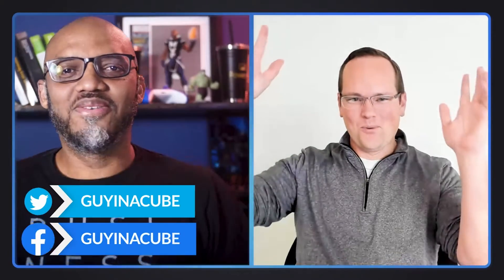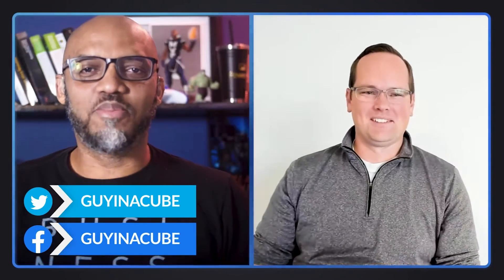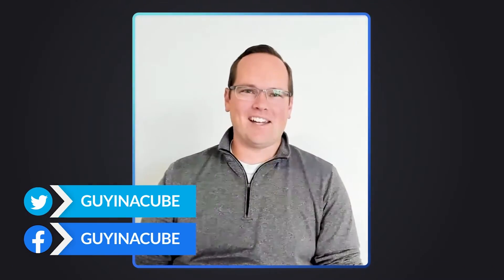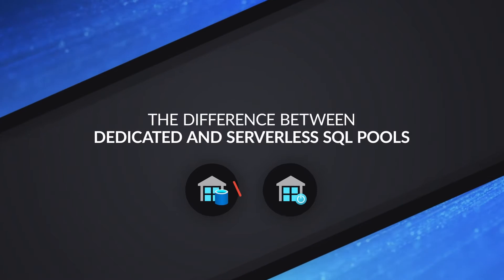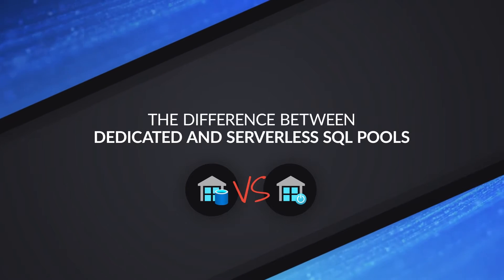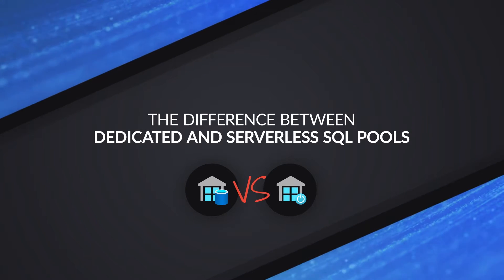Yo! What's up? This is Patrick. And I'm Brad. And in this video, we're going to talk about the difference between dedicated and serverless SQL pools. Stay tuned.